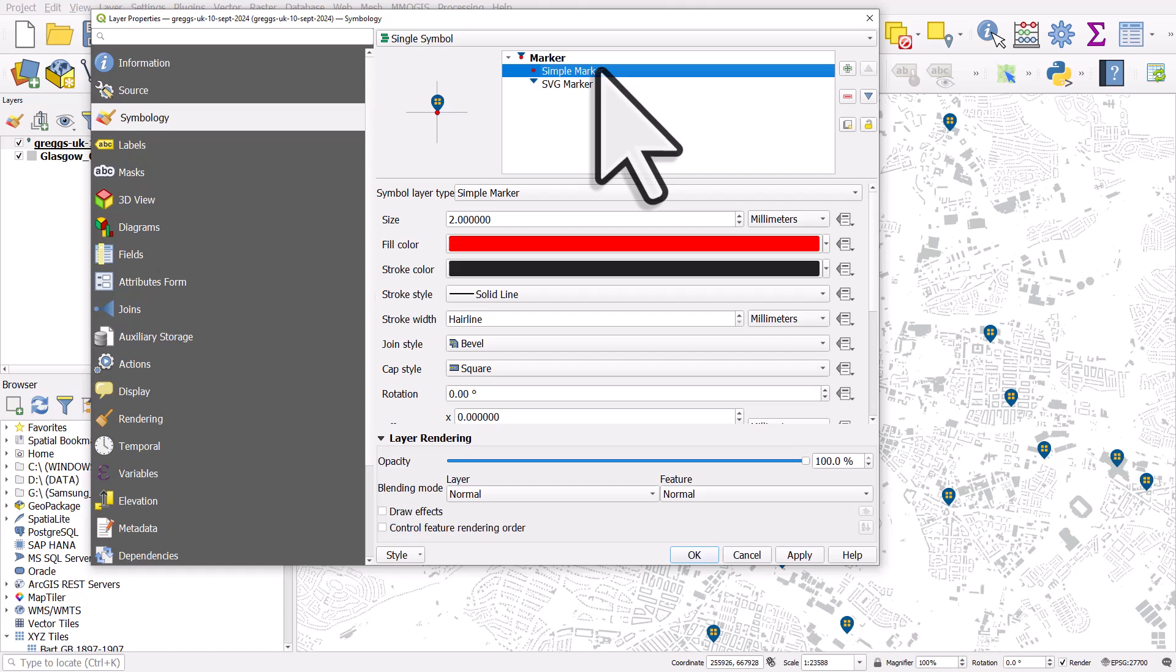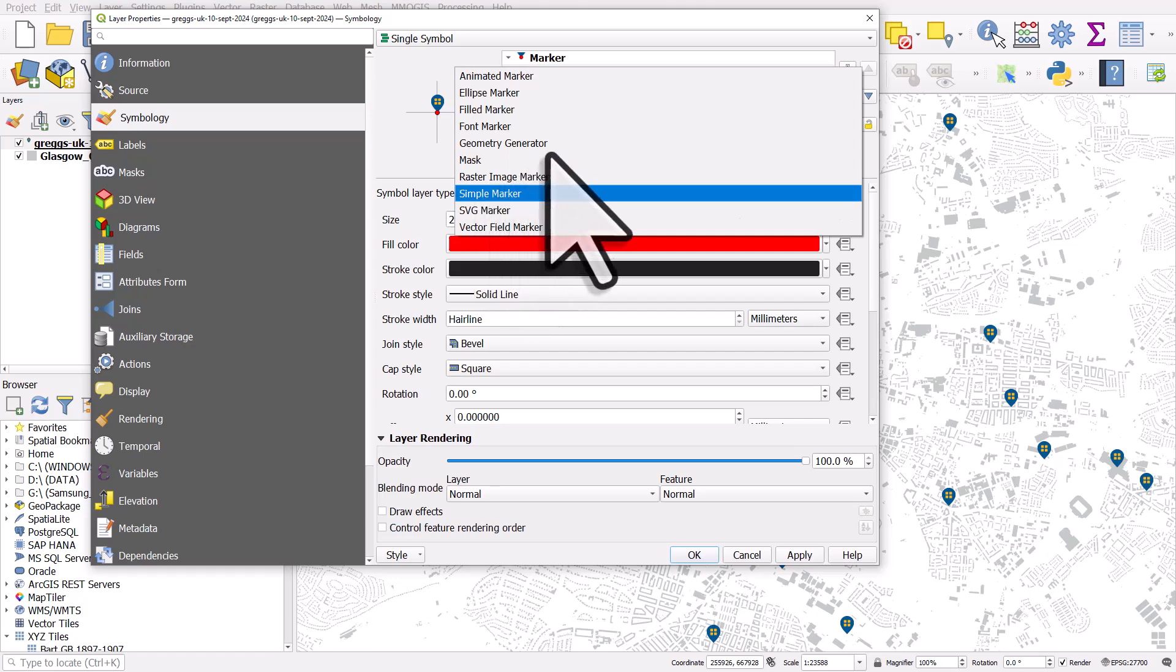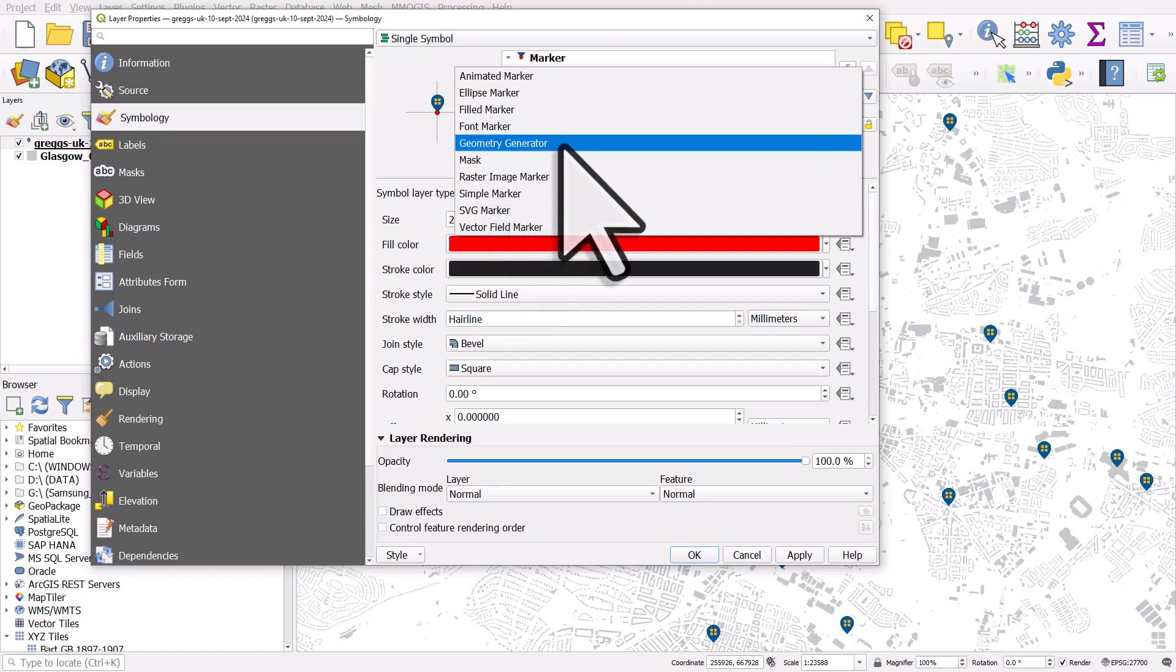By default, it will say simple marker. So I'll select that. Below that, in symbol layer type, I want to change this to geometry generator because we're gonna generate some more geometry around this point.